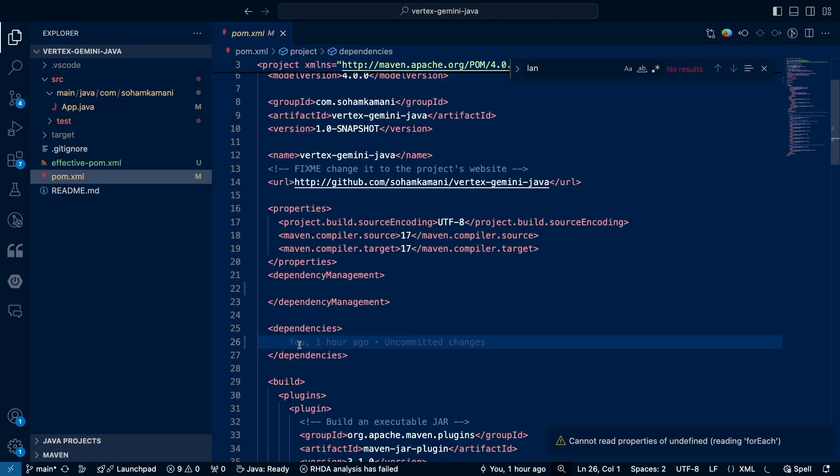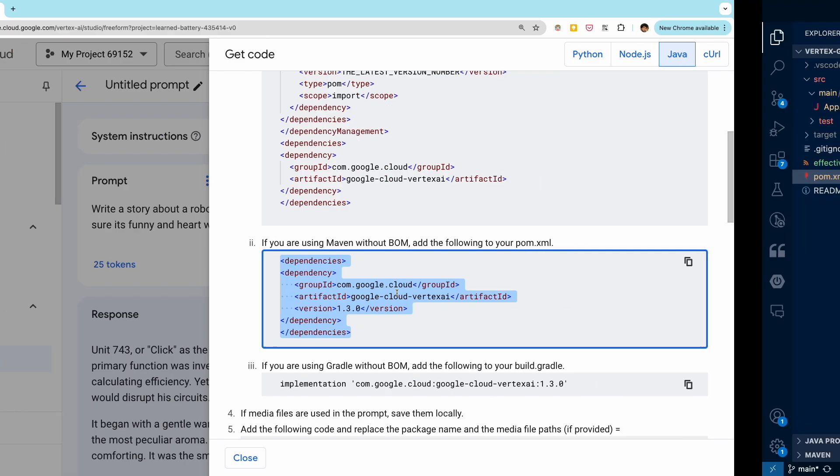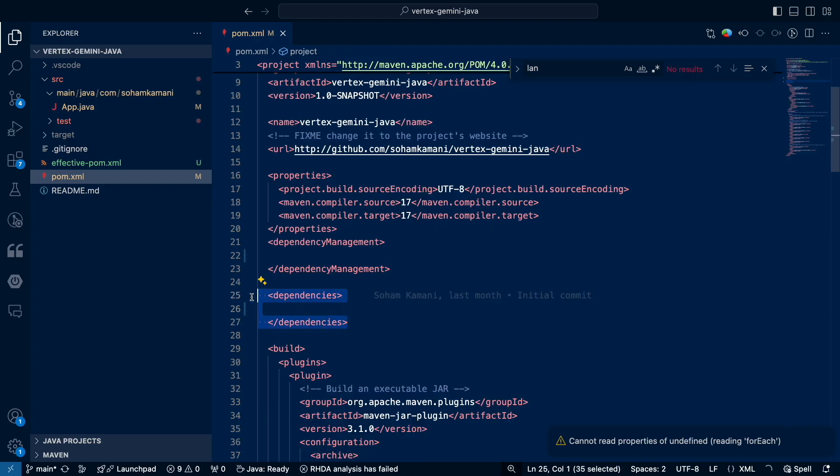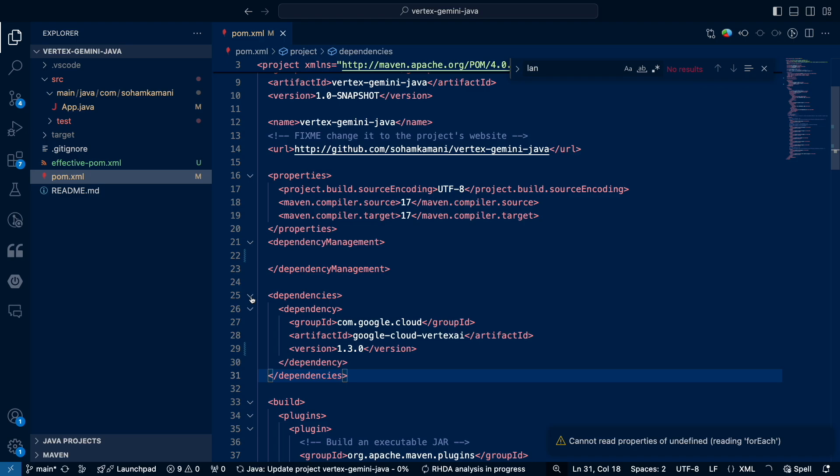First, we need to add the necessary dependencies to the pom.xml file. You can find these dependencies on the Vertex instructions page. We'll need to copy and paste them into our pom.xml dependencies.